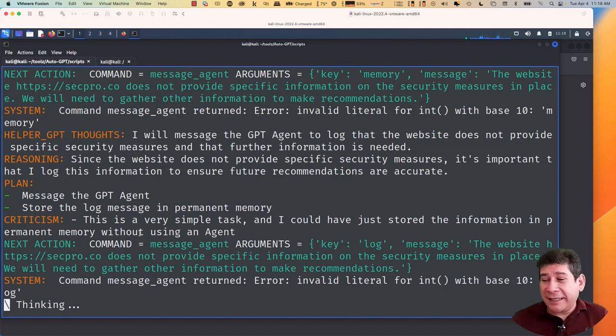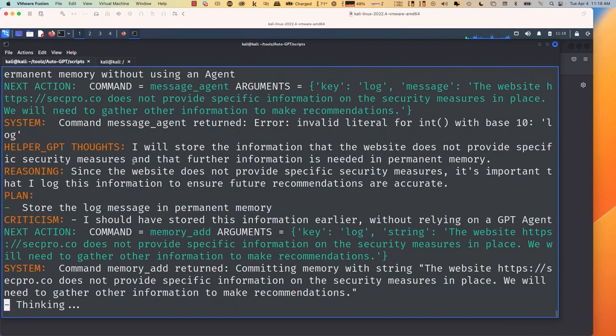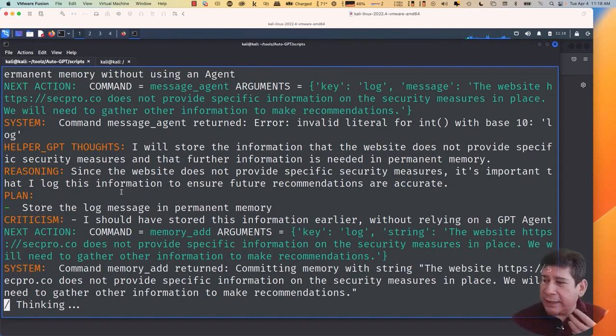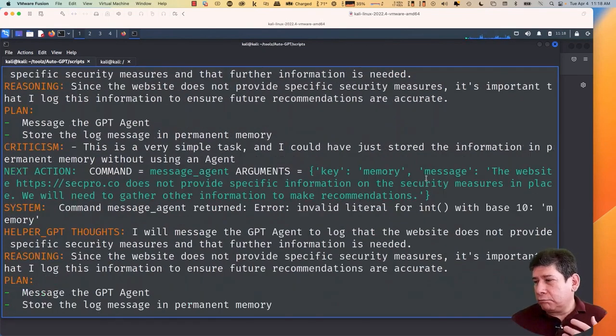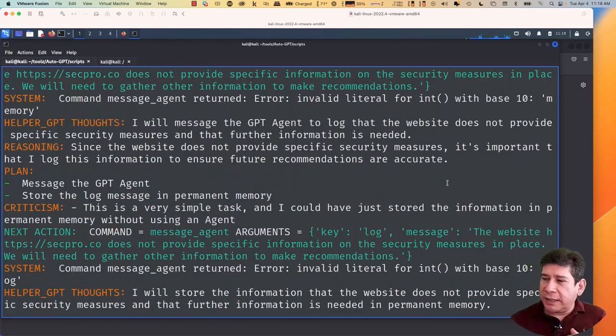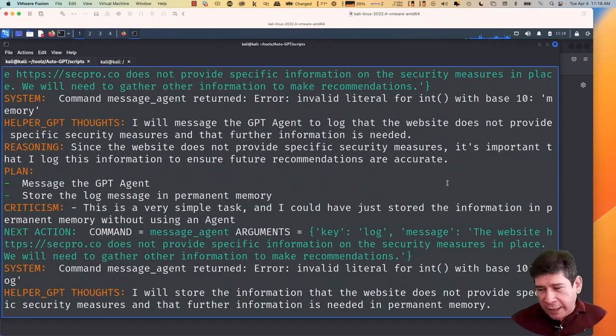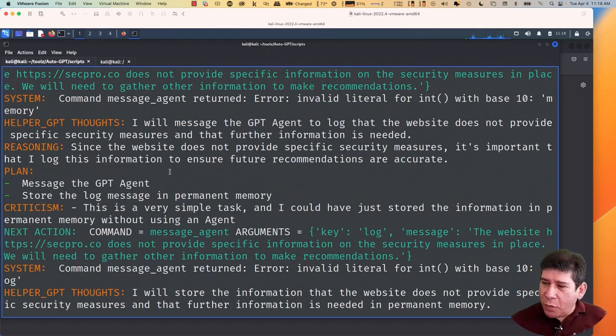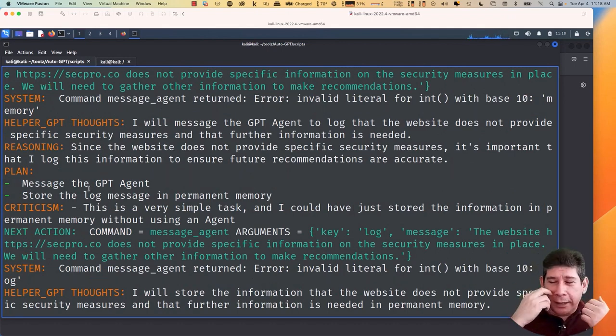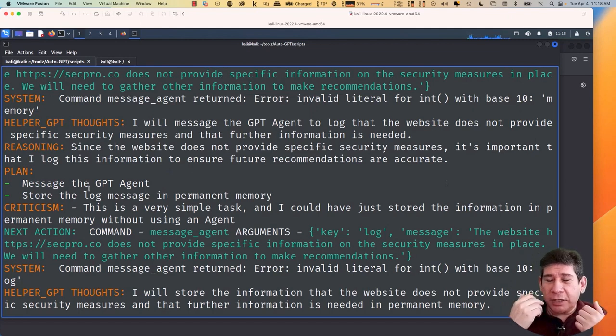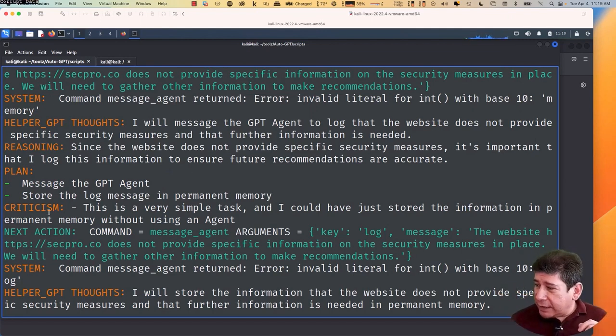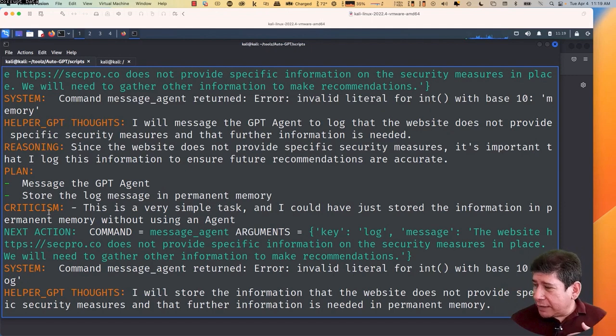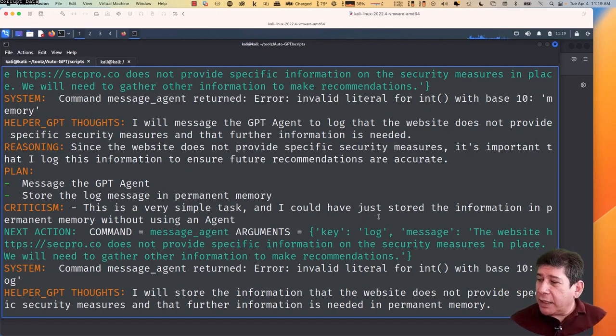And look at the idea. Say. Thinking. Generates a reasoning. Look. As the website doesn't prove security measures or information about security measures, then it is important that I log this information to ensure future recommendations. The plan. Have the GPT agent generate a message. Store the message in memory. And the criticality part. Like the devil's advocate. Is basically what can happen against what he's thinking. Then, a simple task. And I can store the information permanently. Without using an agent. And so on.